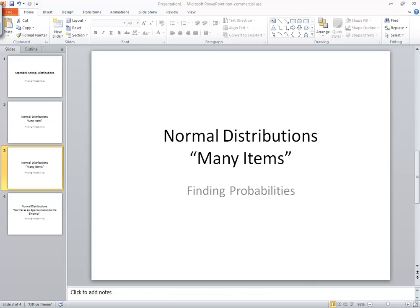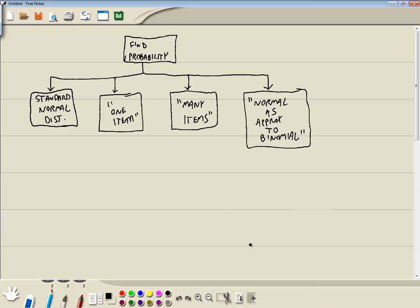Now our flow chart. If it's asking you to find a probability — and there are other words for probability when talking about normal distributions — it could say find percentage, find proportion, or find area. Those are four different items I've seen in books.